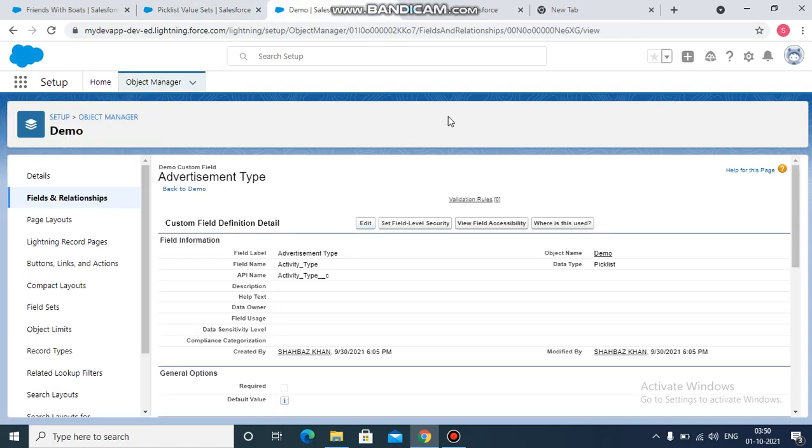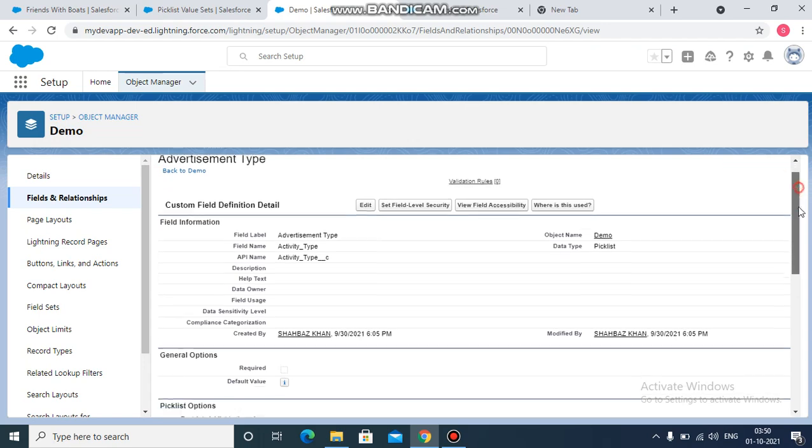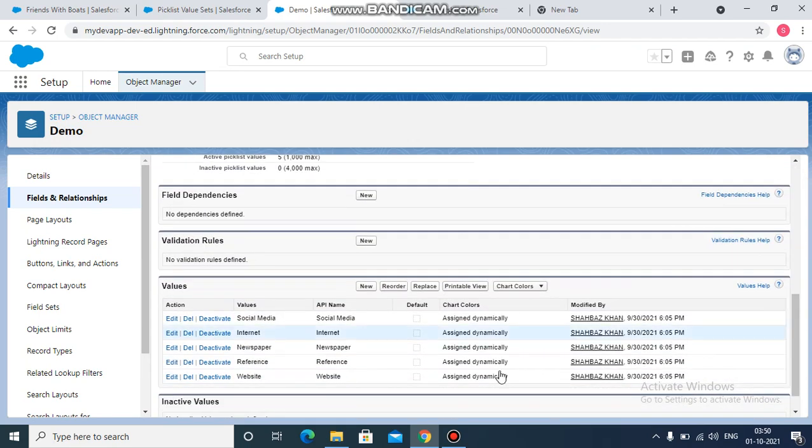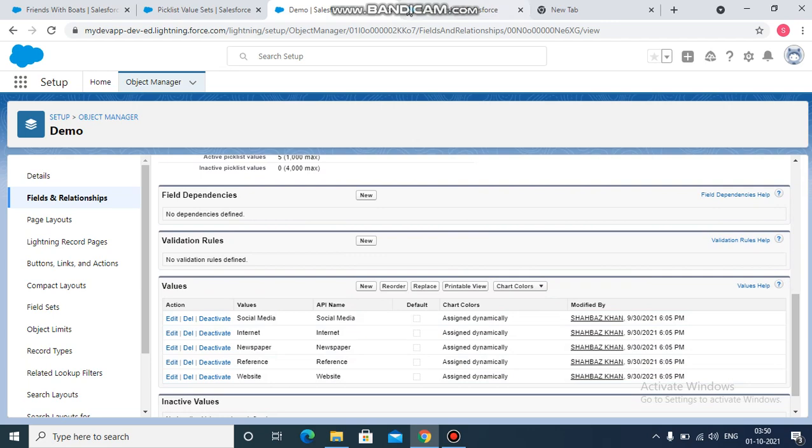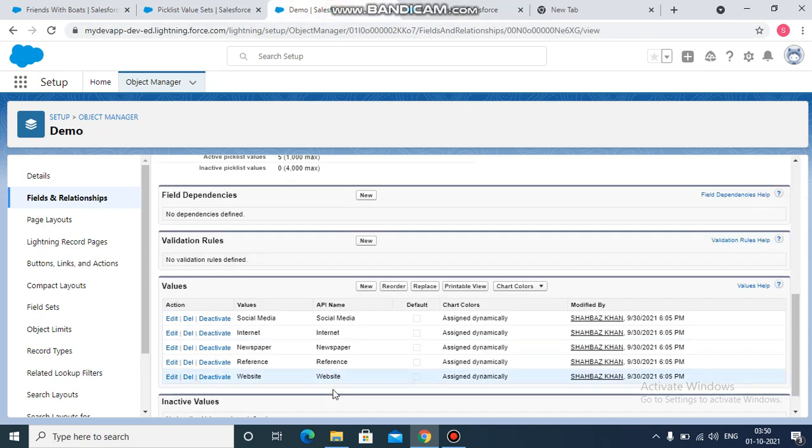So what you have to do is, let's take the scenario here. Demo is the object and advertisement type is the picklist field which was earlier created and it has these certain values: newspaper, social media. Now, another object called Membership, the requirement is to create a picklist field on this object and it should contain the same values as this field's values.